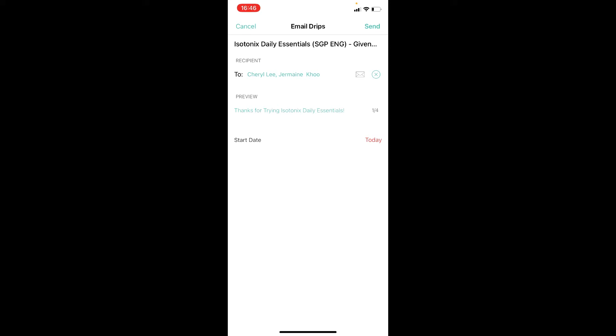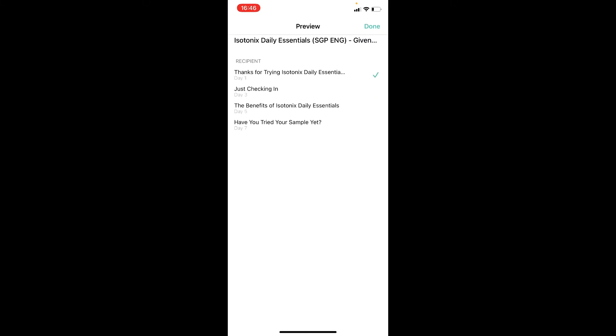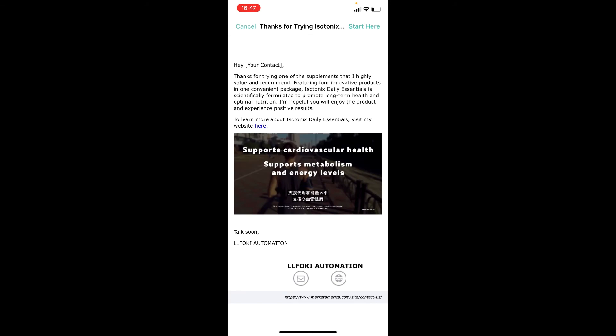To preview the email that your customer will receive, tap on the email title. This will bring you to a page which shows you the summary of all the emails that will be sent out automatically to your customer. Tap on the email title again to bring out the email preview. The 'your contact' part will be filled up automatically by the system with the name of your customer that you have saved in the app. And you'll also see your name sign off at the end of the message.